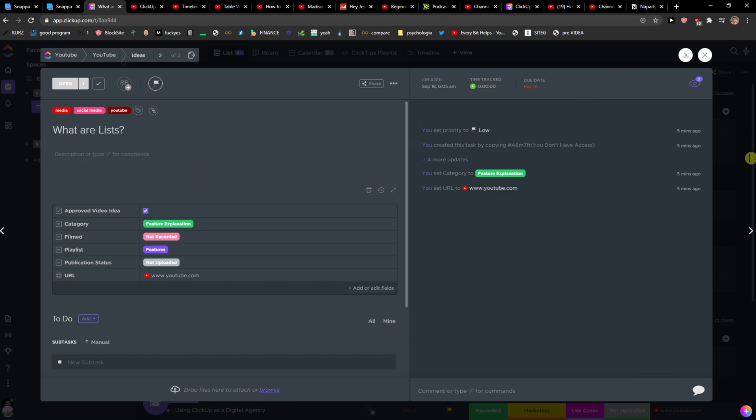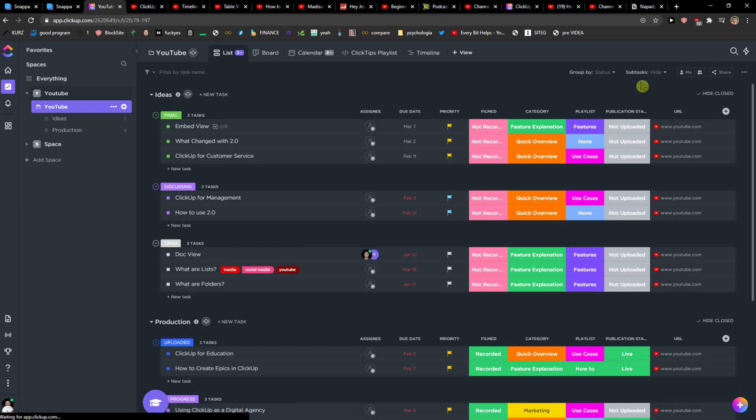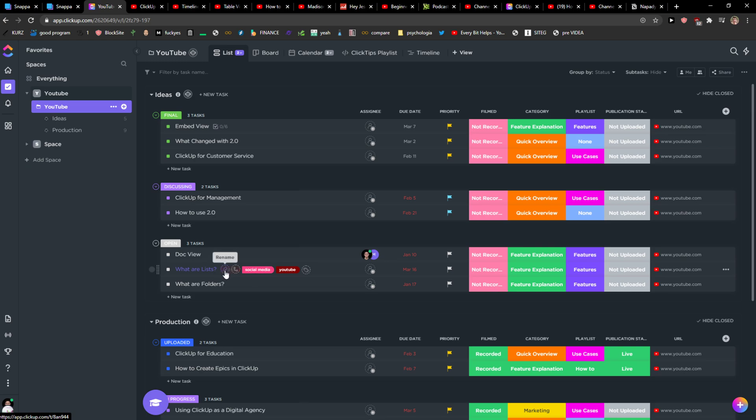Then you can simply delete it. And when I'm going to press close window, as you can see, it already has all the tasks.